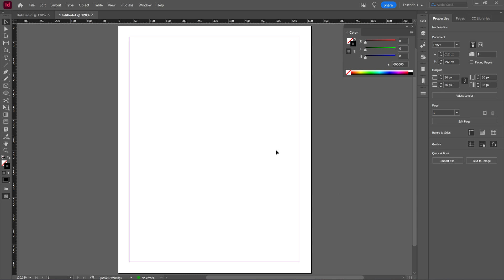Now keep in mind Adobe InDesign isn't exactly the thing to use to change images and all that. You can better use Photoshop to do that, but you can do so in Adobe InDesign if you want to. And this is the way how you can do it.